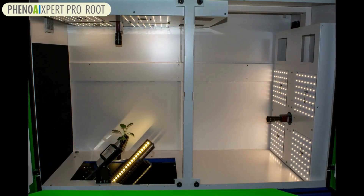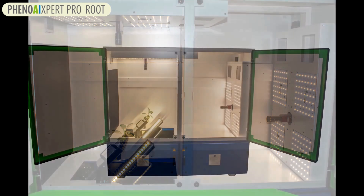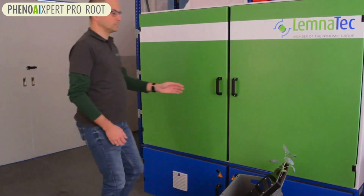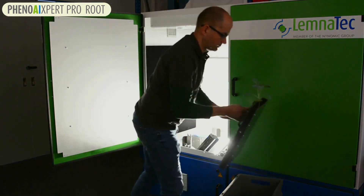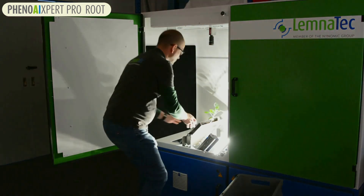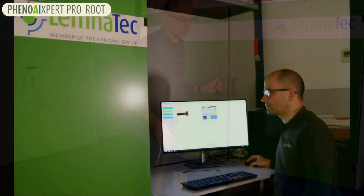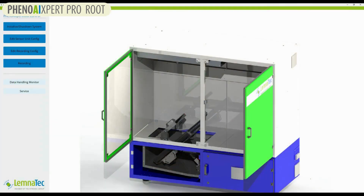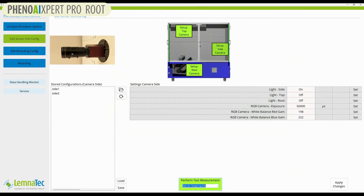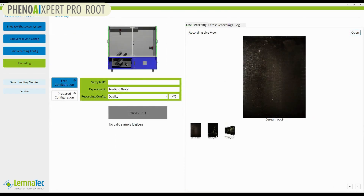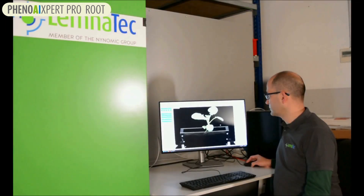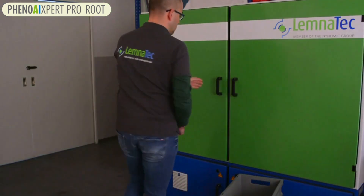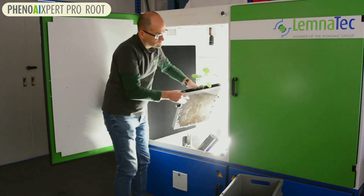It has a cabinet with cameras directed to shoot the root of the plant in the RISOTRON. Operation is easy — just place the RISOTRON inside the cabinet, then go to the computer and operate the Lemnatech control software. Here you can do all necessary camera settings and trigger the image acquisition. Recorded images are stored and are ready for processing, then you can exchange the RISOTRON.